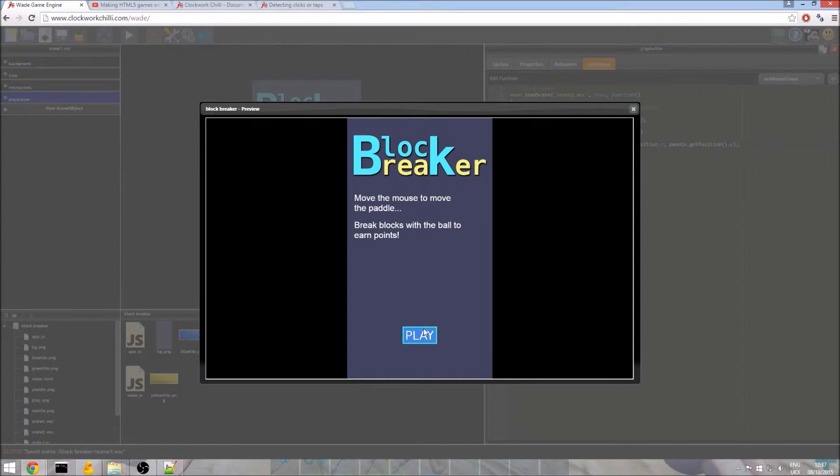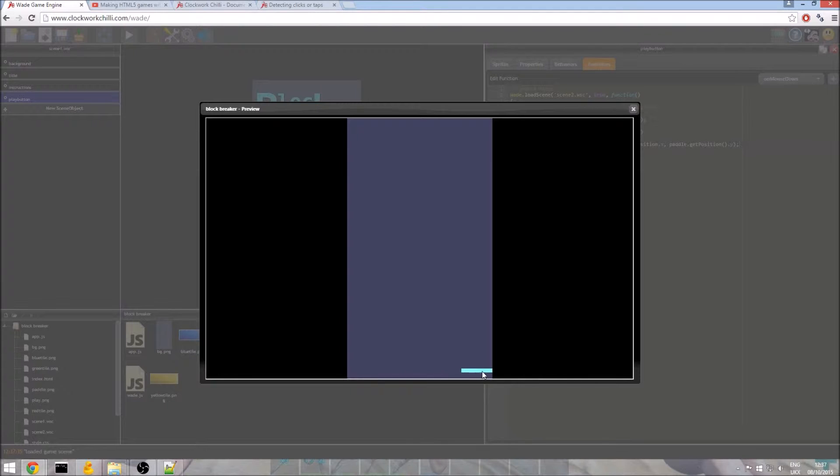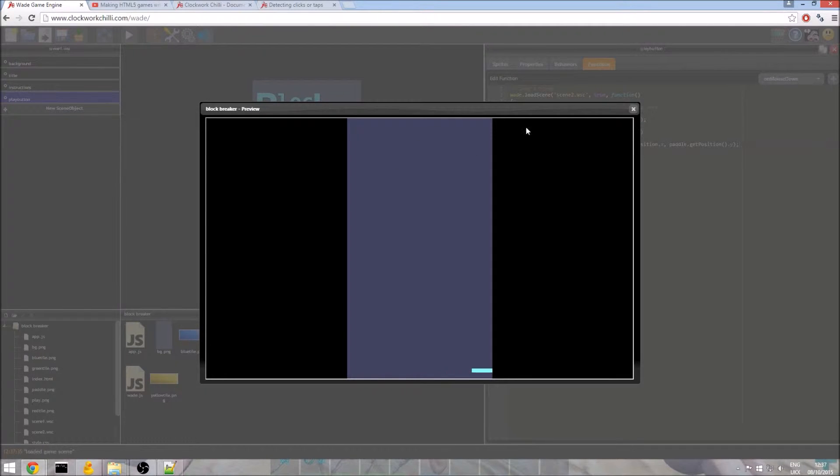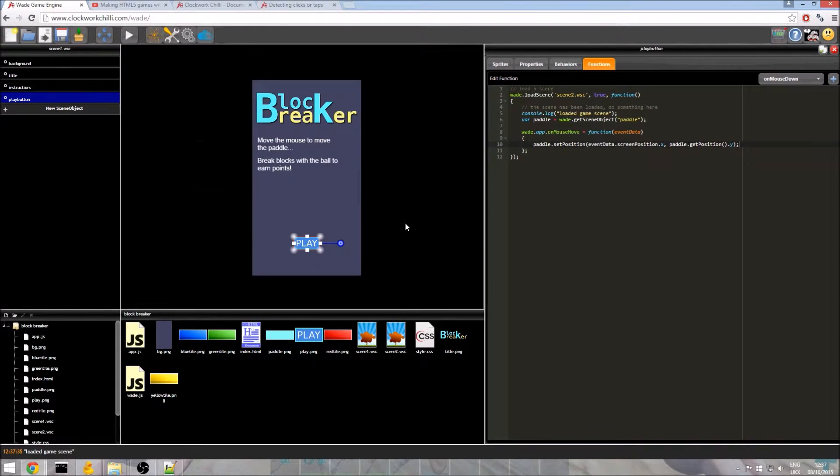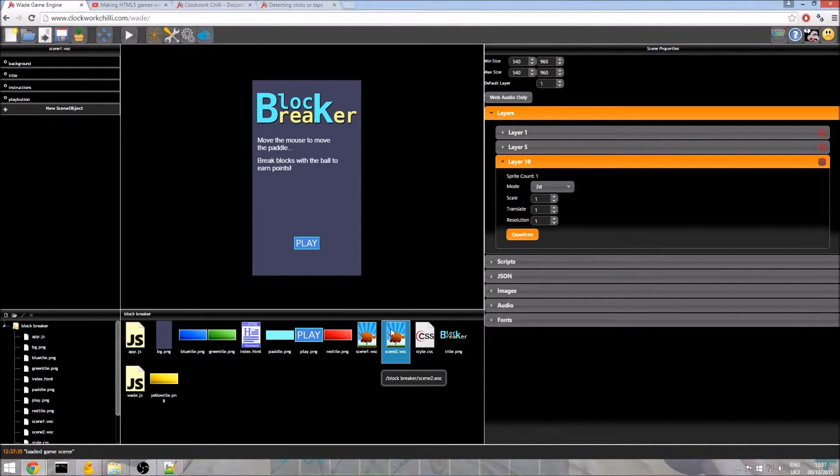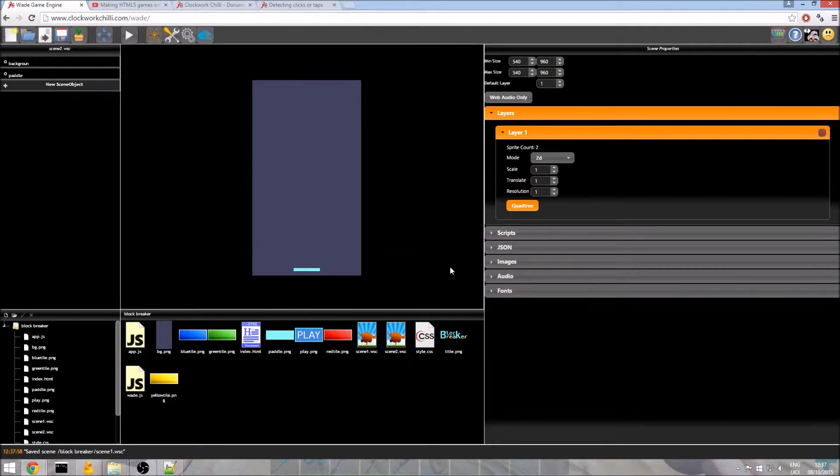So we click play. We move the mouse and as expected the paddle moves quite nicely so we can now move our paddle to impact the ball. Now the ball we are not going to add until part 3 but we are going to add the blocks now. So I am just going to leave that. And I am going to go back to scene 2. Save the current scene before loading a new one. Yes, we always want to do this.